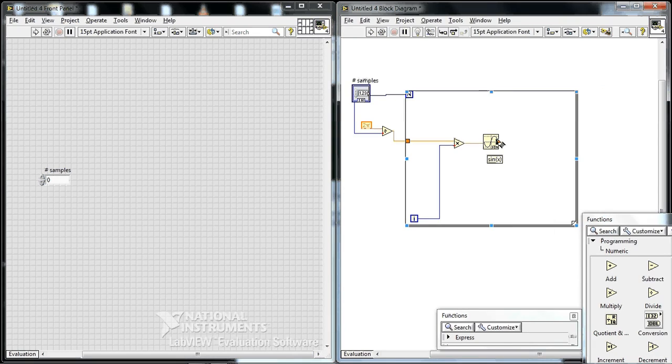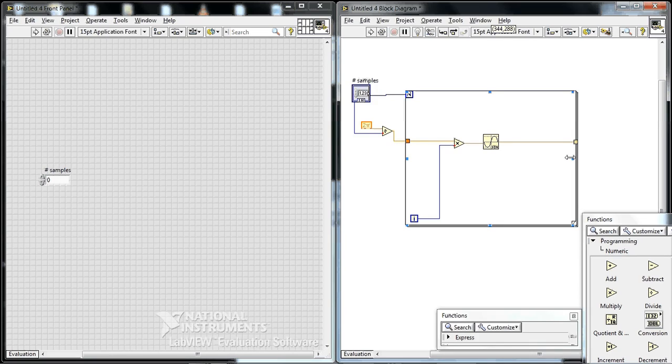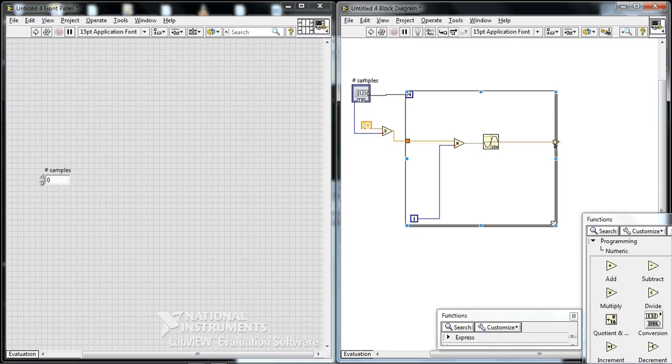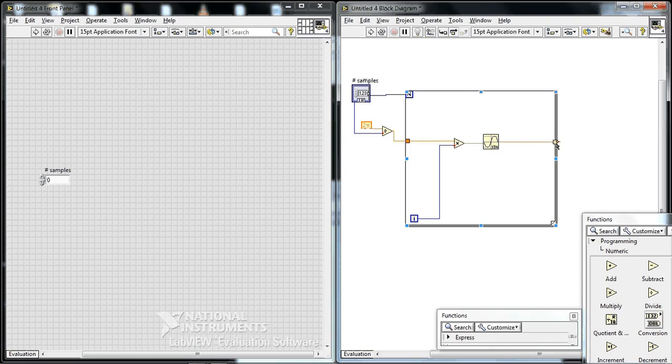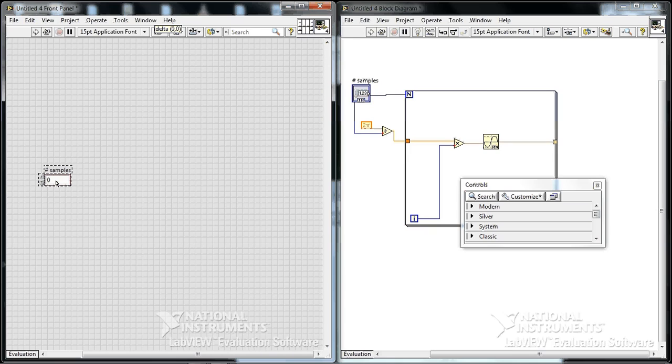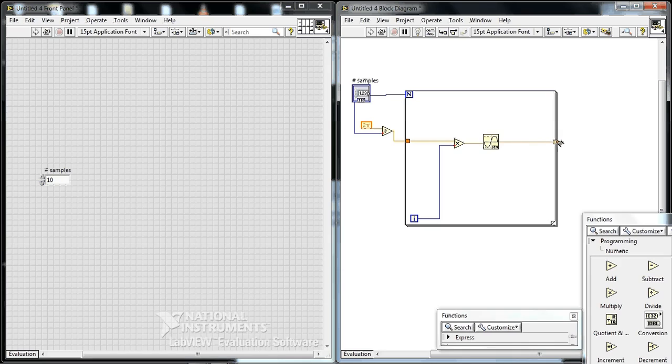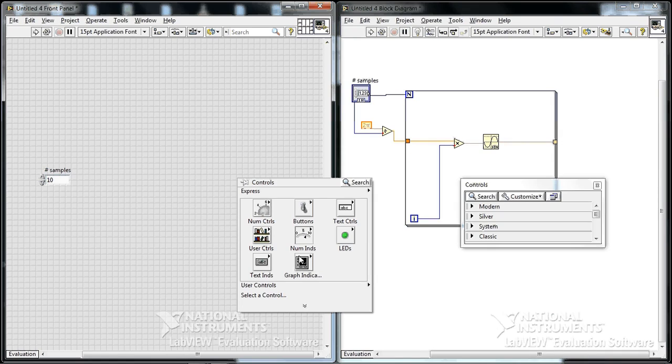So we wired it out, because this wiring through loops is called tunneling. And as a default, it indexes. And that will become a little bit more clear later, but it basically just collects all the values. Let's say, for example, we did 10 samples. We collect 10 values and then collect them as a 1D array becomes a thick orange wire.